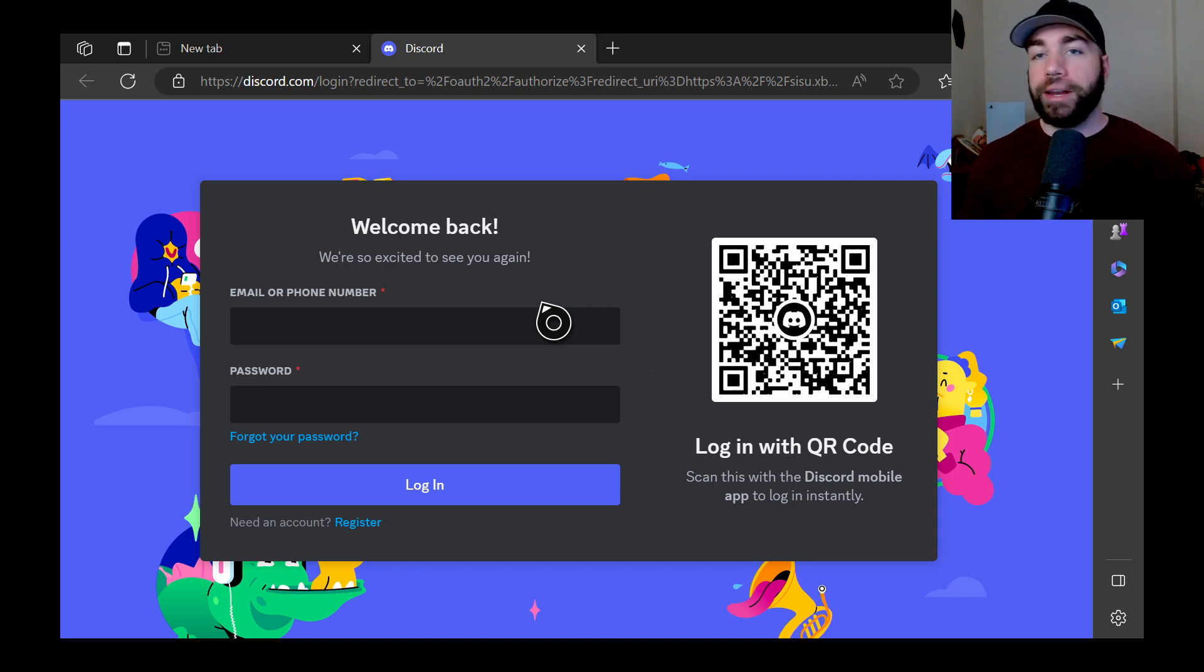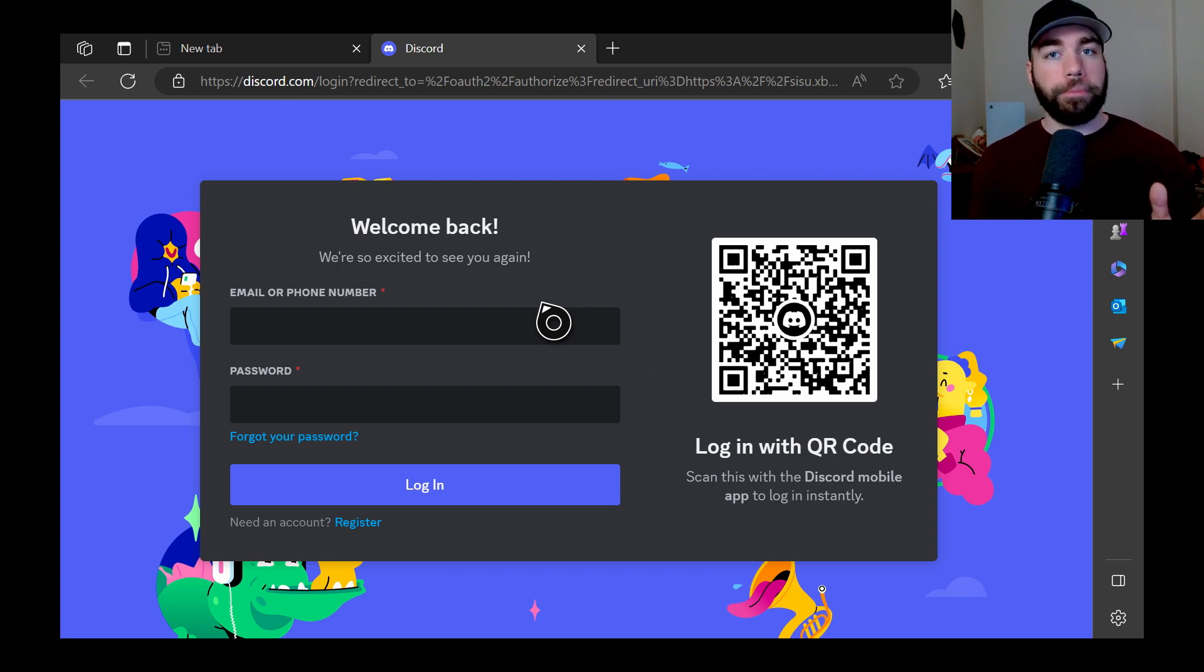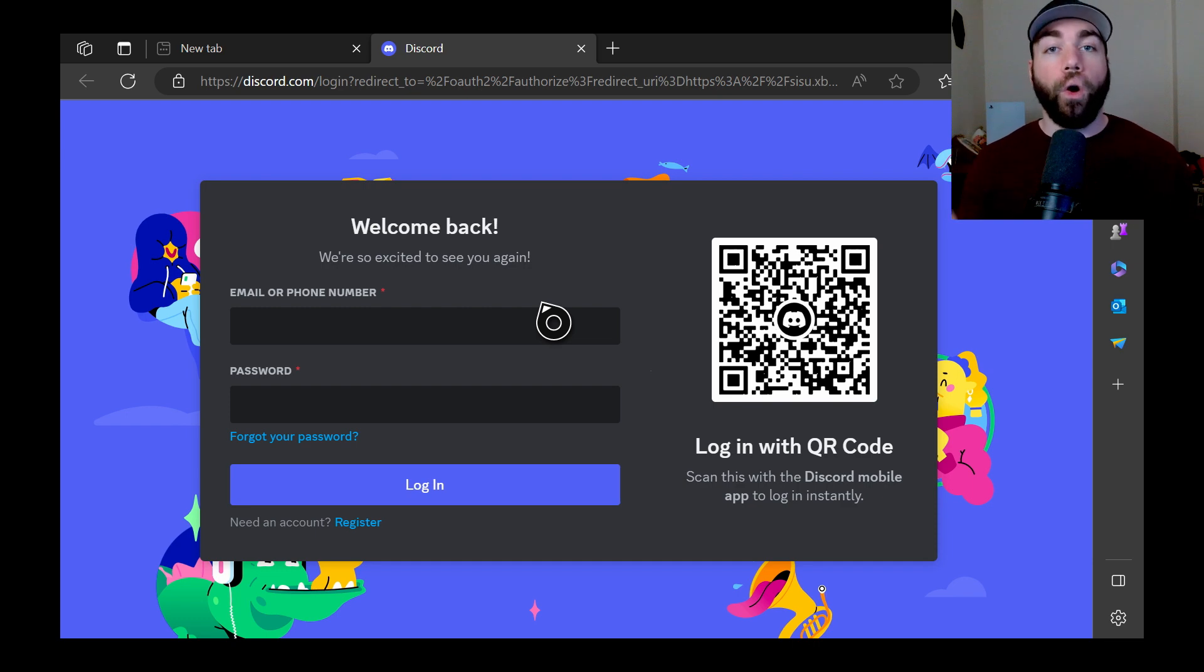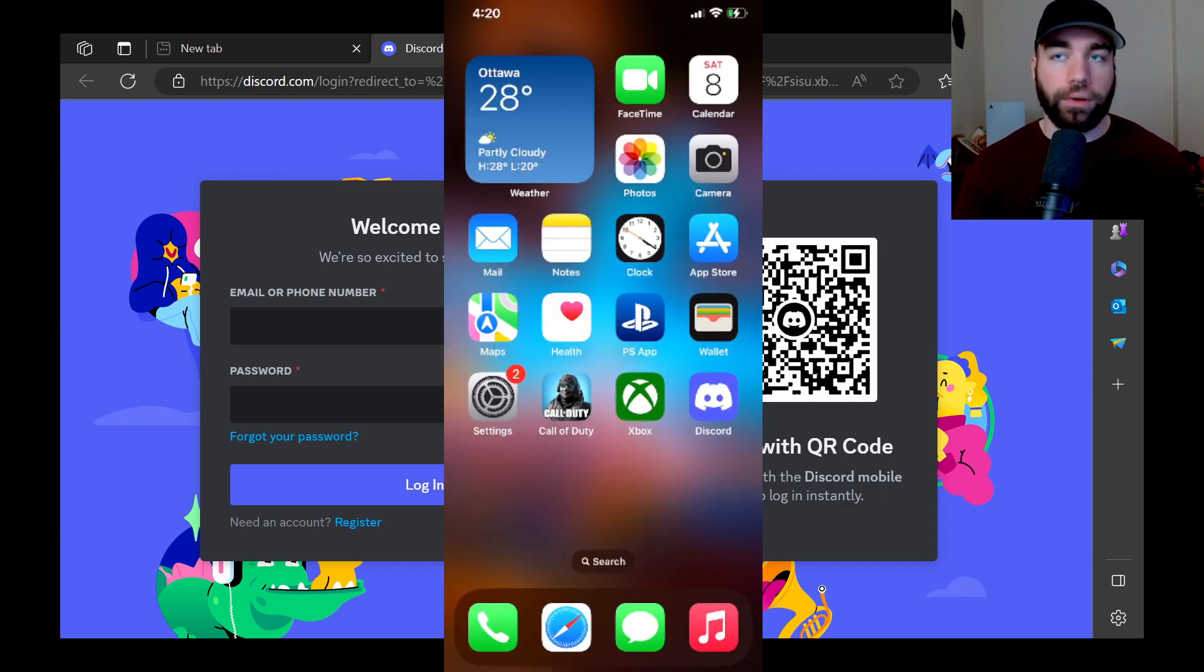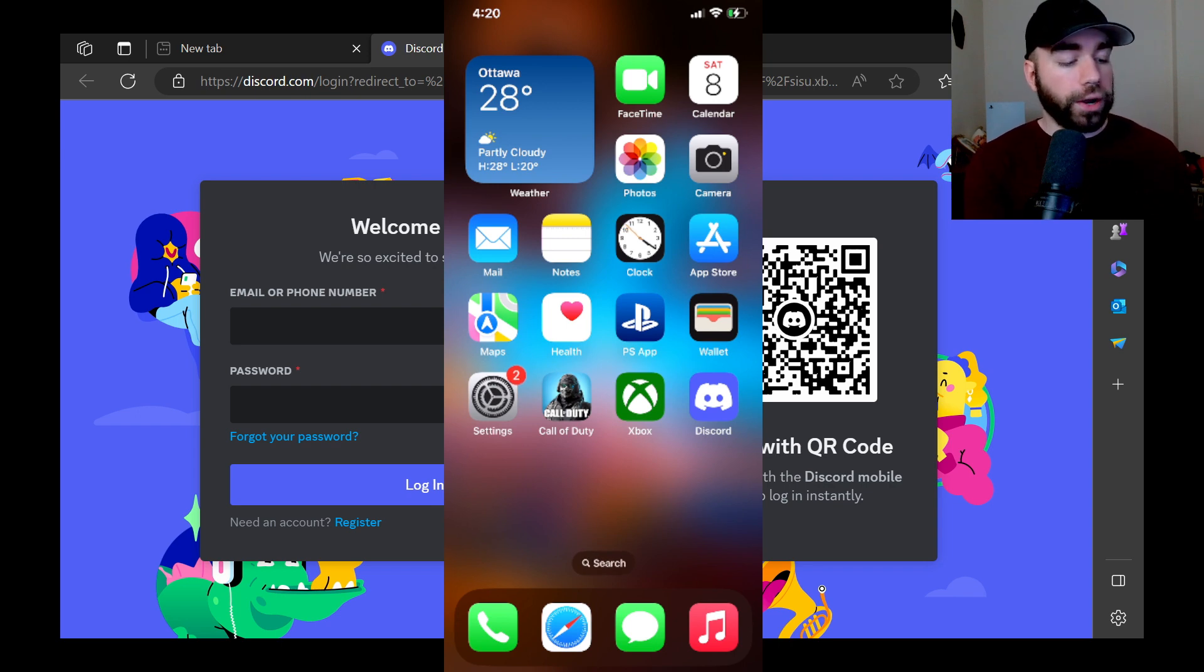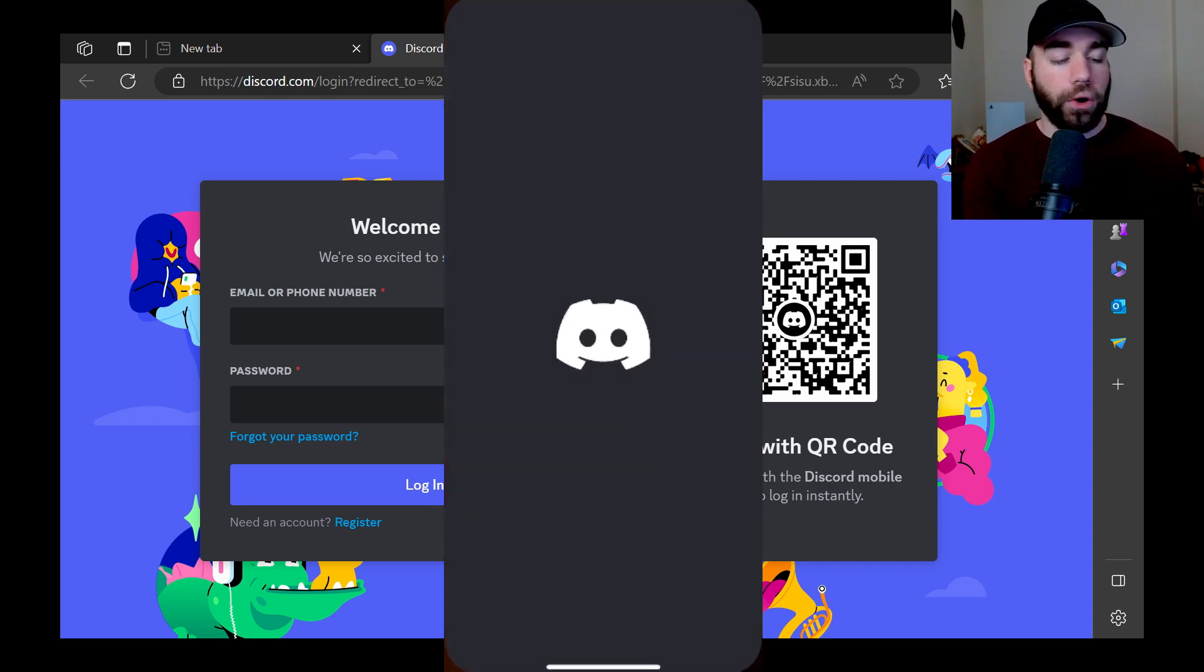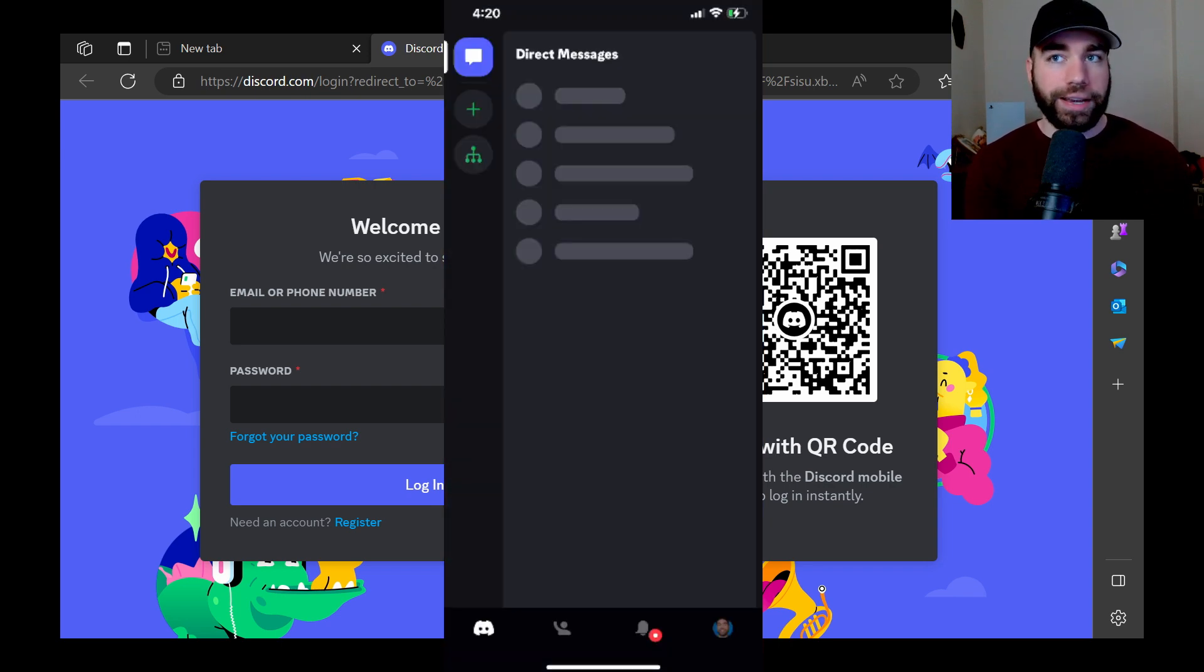So you can either put in your email, phone number, and your password, and you can log in, or you can use your phone, which I'm going to show you how to do right now. So if I pull up my phone, we're going to go onto Discord, I'm already signed in.